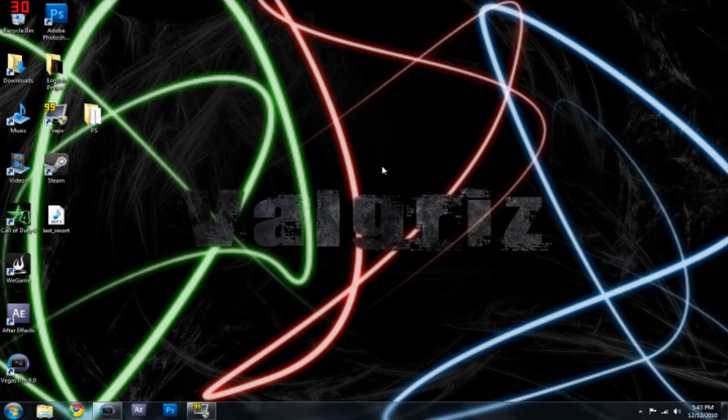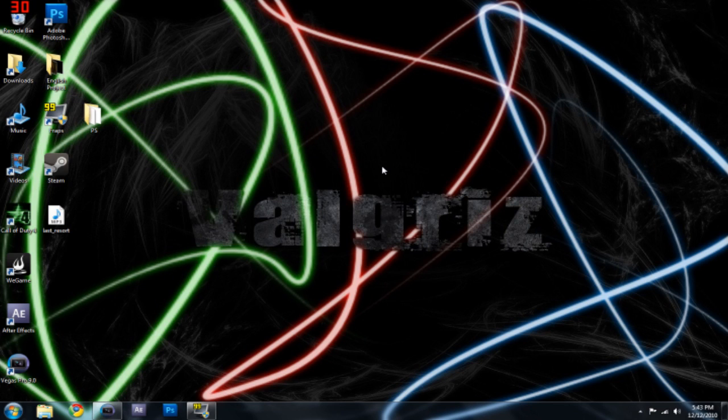Hey everyone, Volgriz here. Today we have my first ever tutorial on editing, and this is going to be the basics of Sony Vegas. Just some things I think you should know. I'm going to try to explain everything, but I've never done a tutorial for it before, so I'm going to try to do my best.